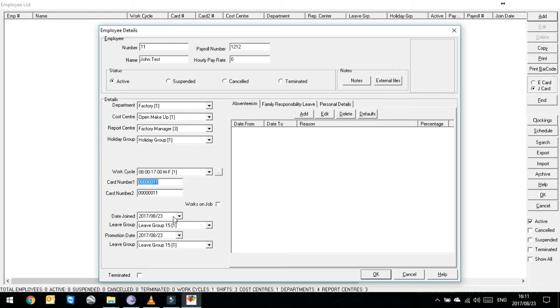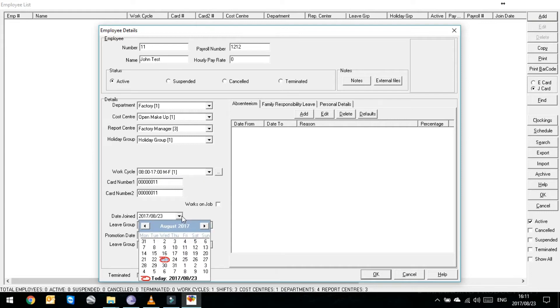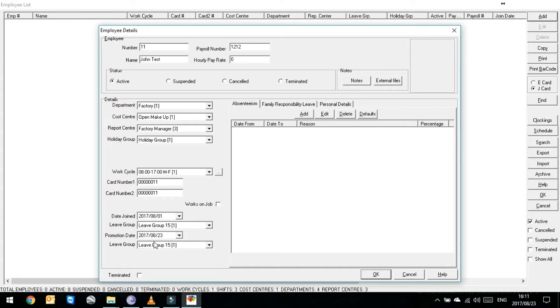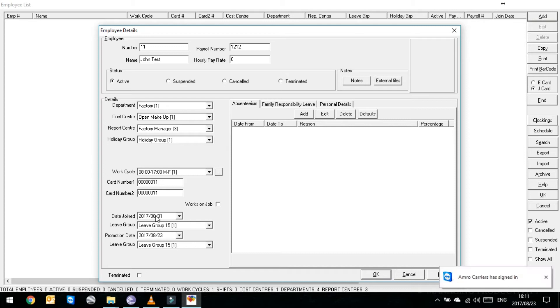At the bottom there, you'll see it says Date Joined. Date Joined is obviously the date that he joined. Just remember, if you are adding his employee number later than when he started clocking, you need to put Date Joined at the date that he started clocking on the system.